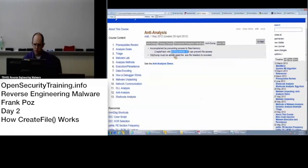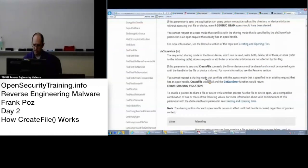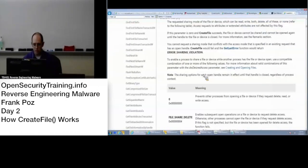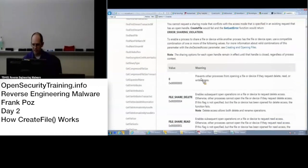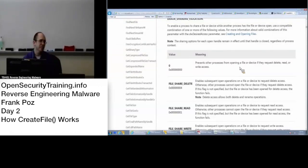The dwShareMode is what is used to say... prevents other processes from opening a file. There you go.